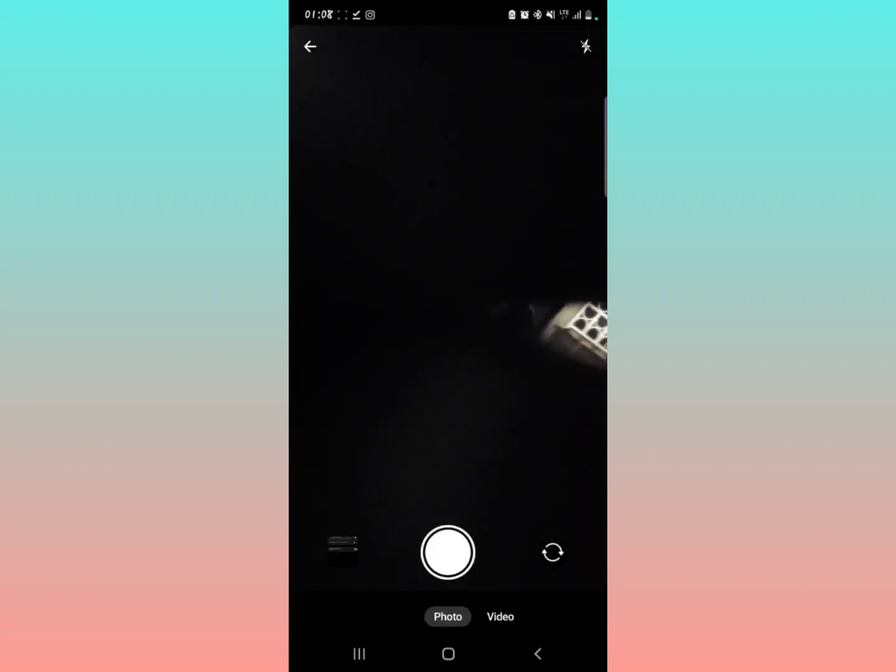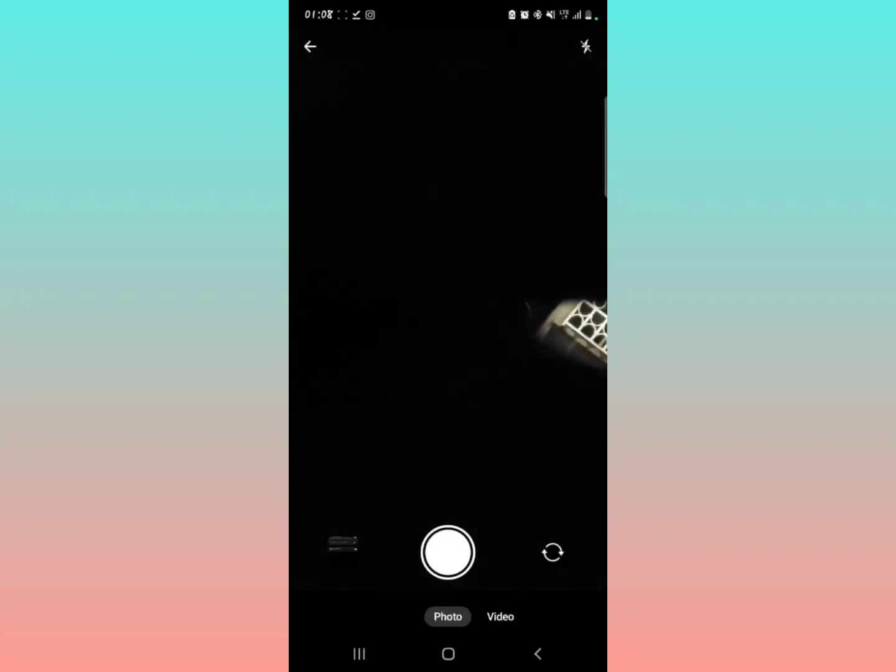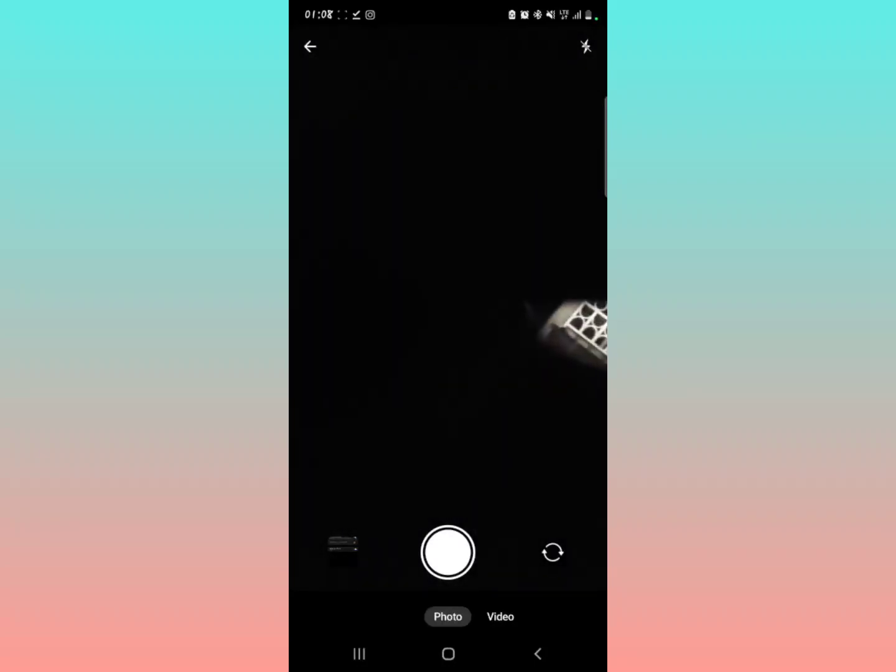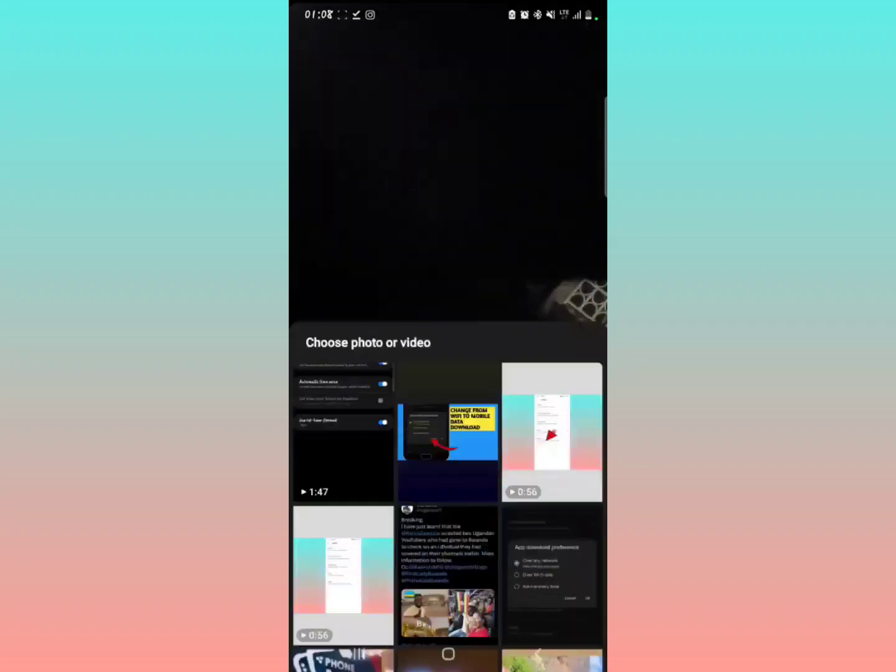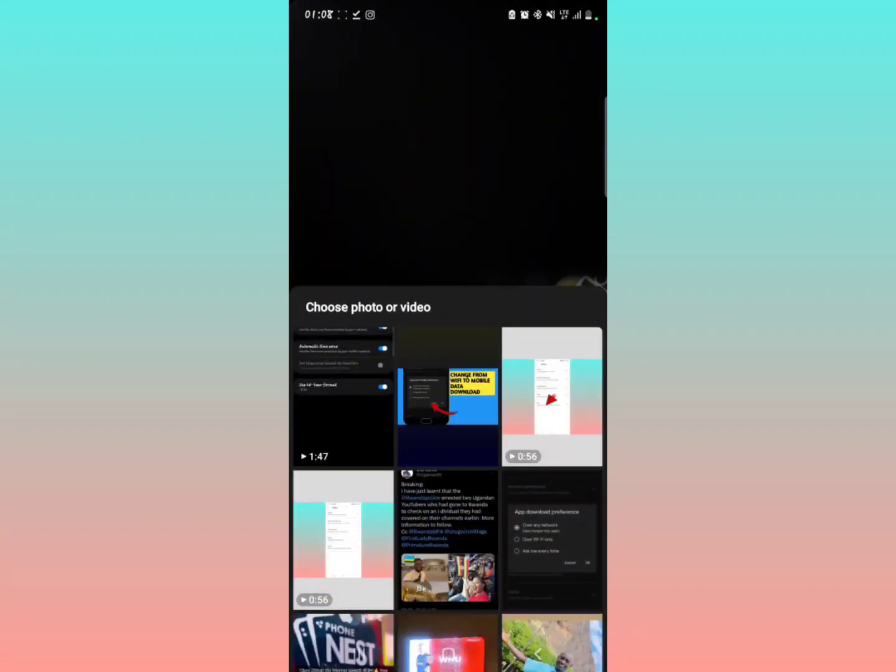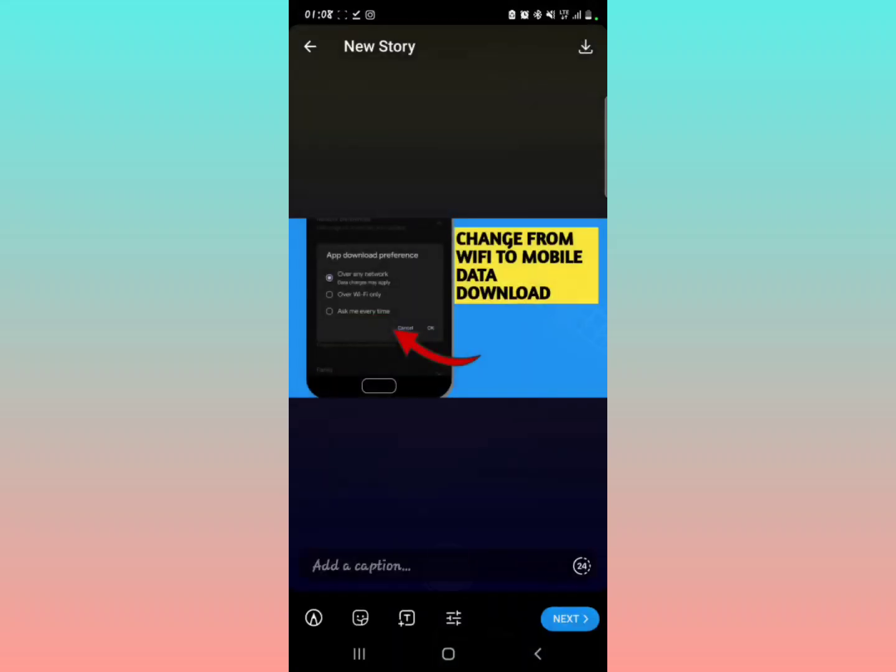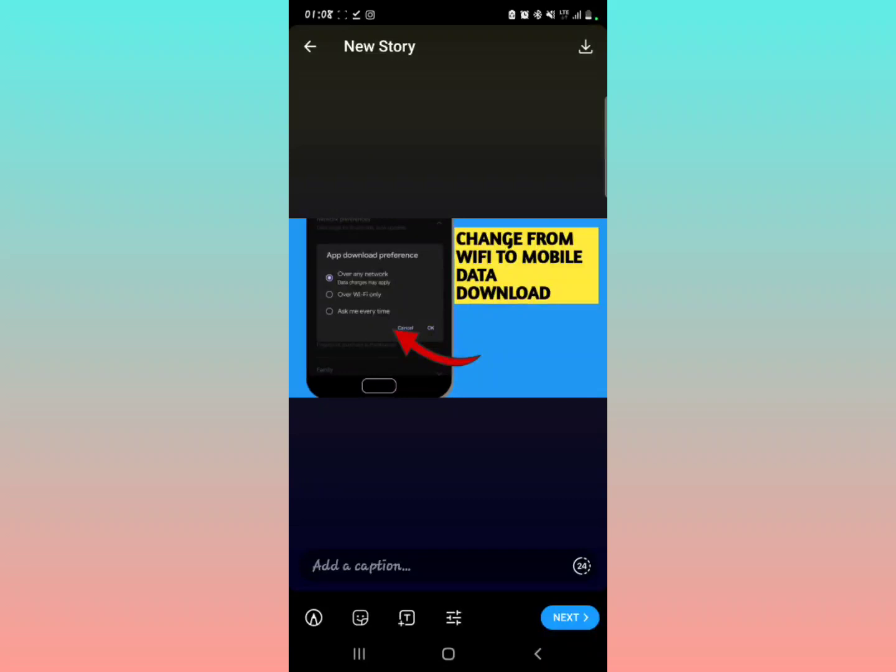You just tap on that camera icon. You can decide to select a photo or a video. I'm going to select a photo. So this is a photo that I want to post to my story on Telegram.